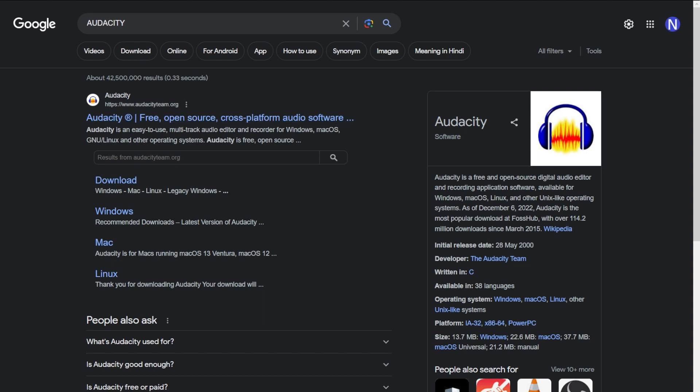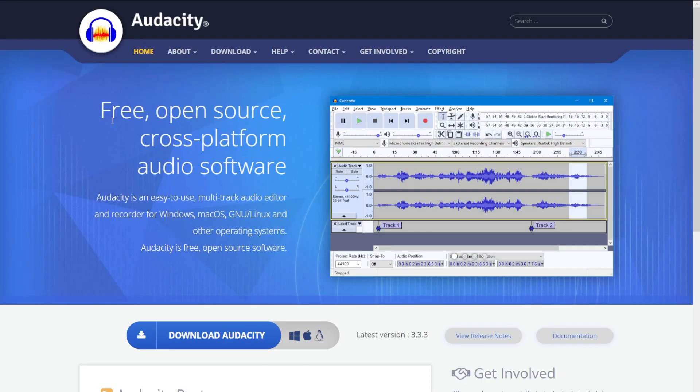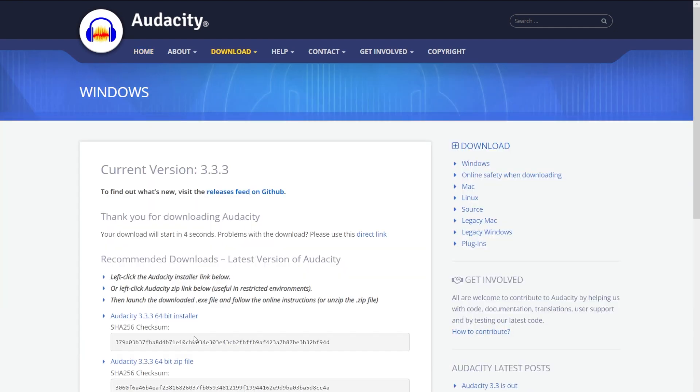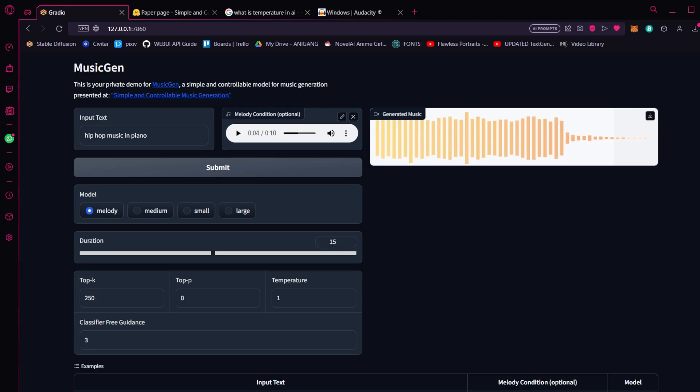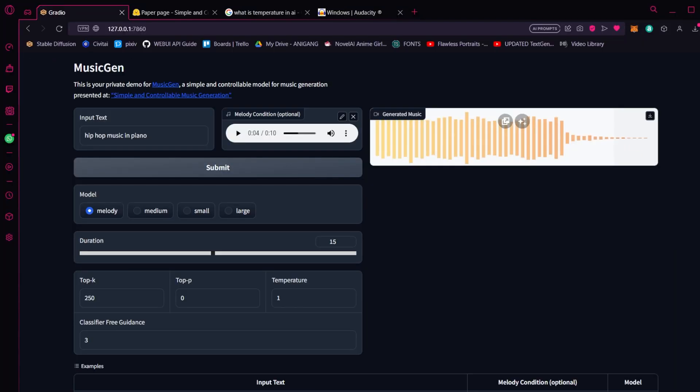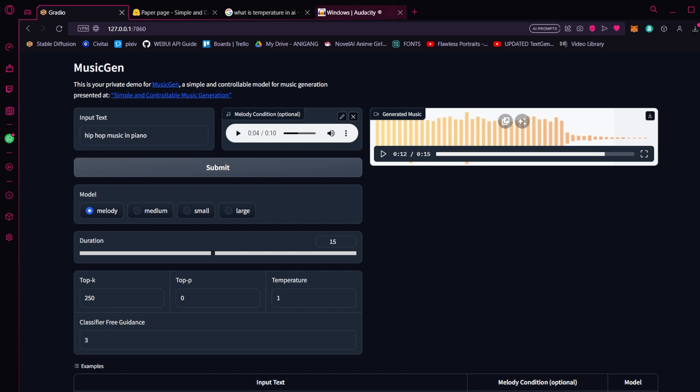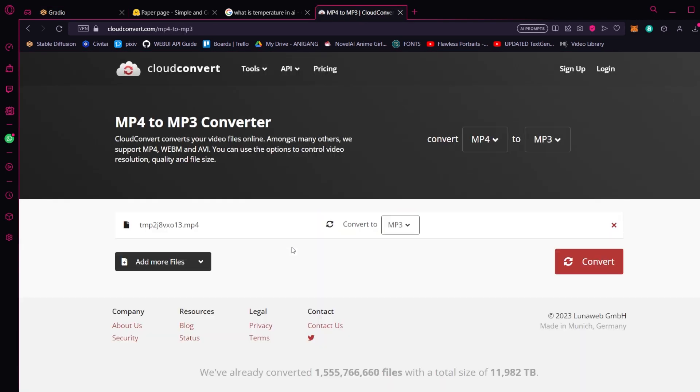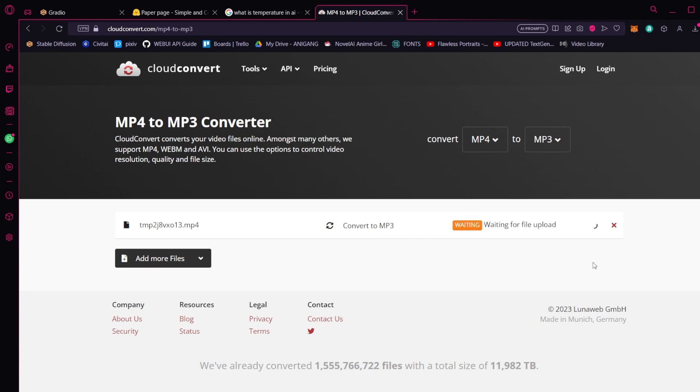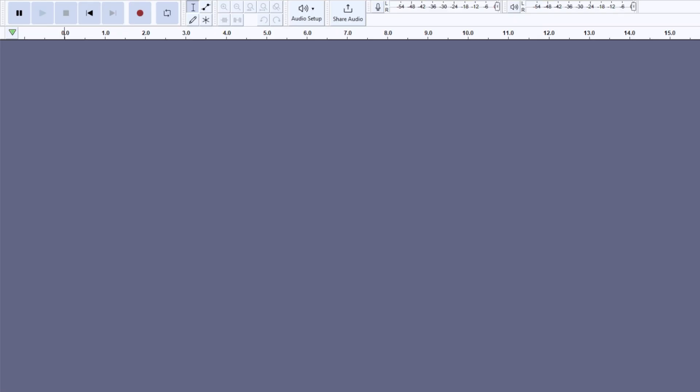You can search Audacity on Google, go to the website, hit the download button, and then follow the installer instructions. Now you get a window like this. Now go back to the browser, and you can download the track you generated from here. The file you downloaded will be an MP4. You can go to a site like Cloud Convert, or any other MP4 to MP3 converter, and then convert this to an MP3 file. Once that is done, you can download this and load it into Audacity via the file import audio option.